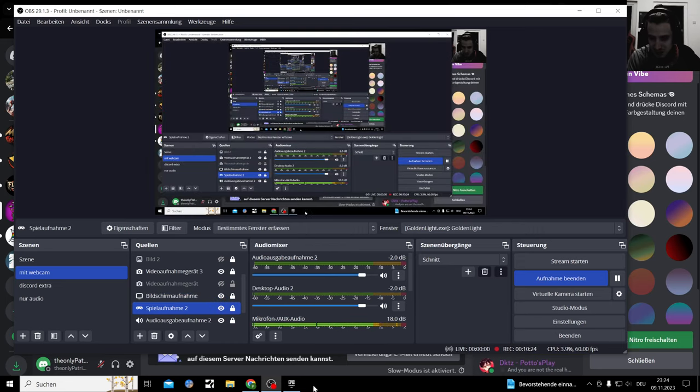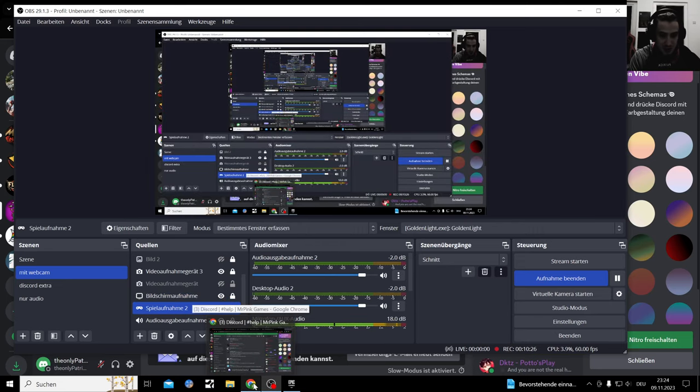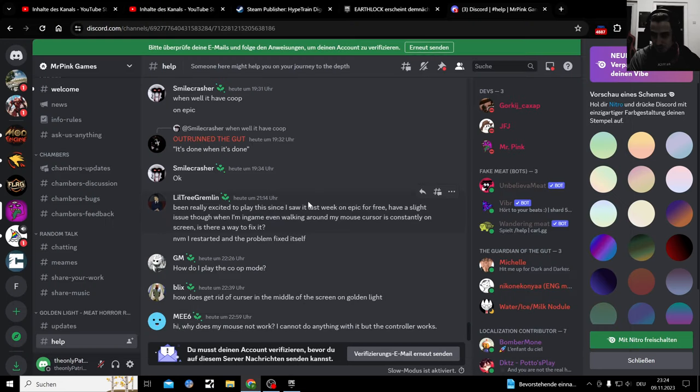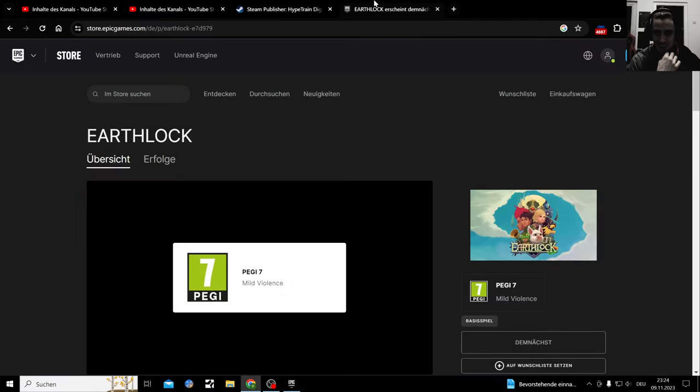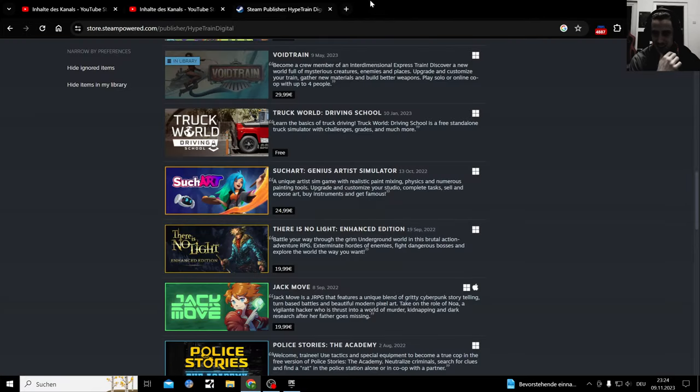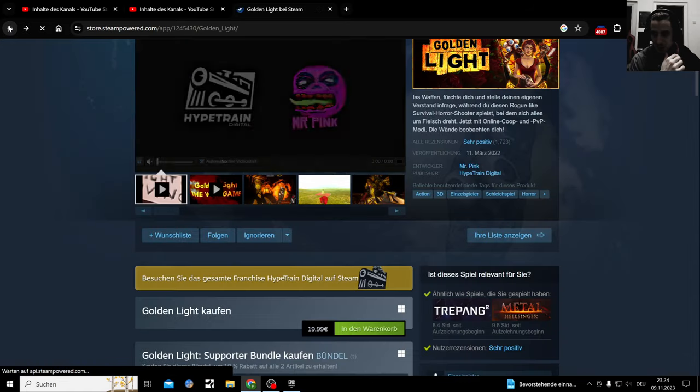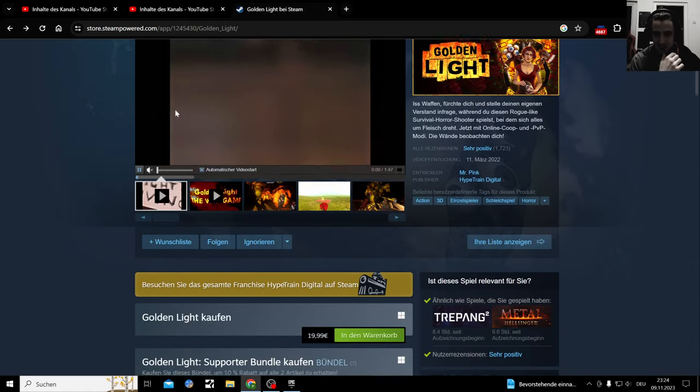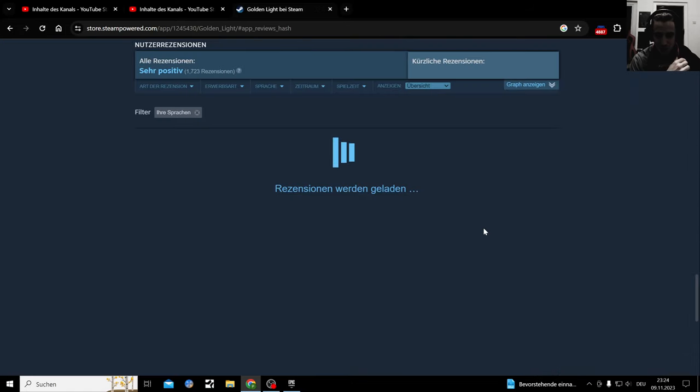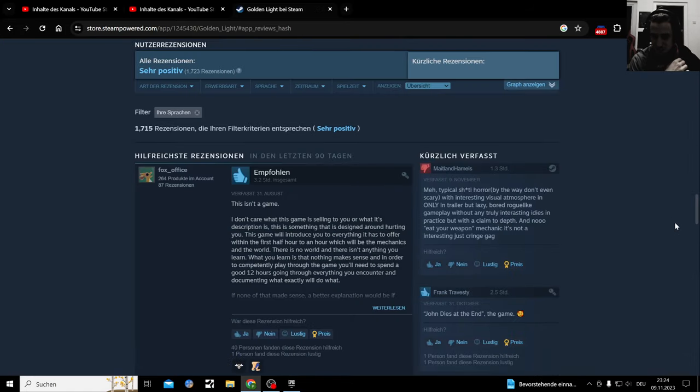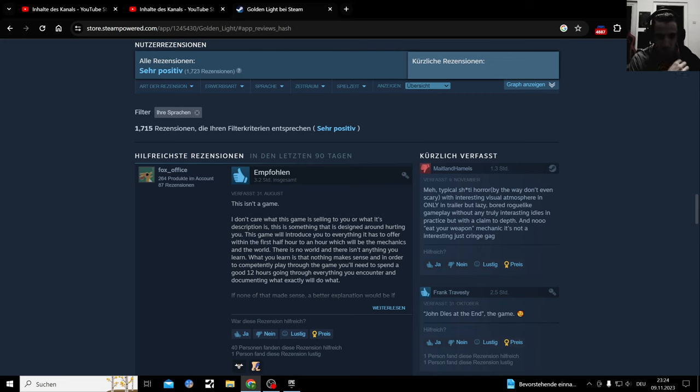I'm just gonna read the Steam review and call it a day. Oh heck. Where? How is it that positive? Oh, technical shit horror.